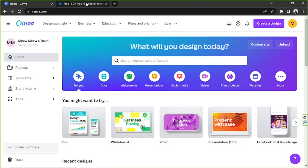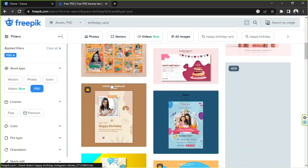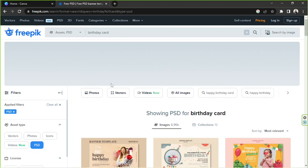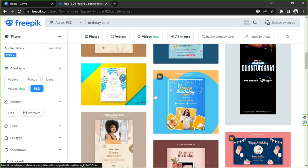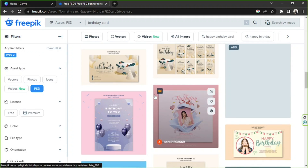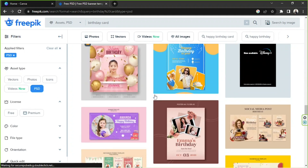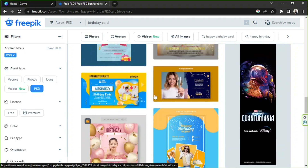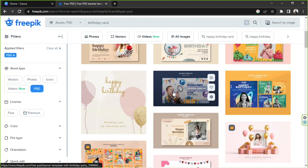I got mine from Freepik. Freepik is actually a website where you can get photos, vectors, videos, and PSDs and more that you can actually import to Canva and use, as long as you credit or give credit to the original owner.